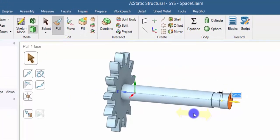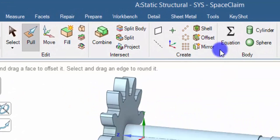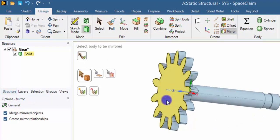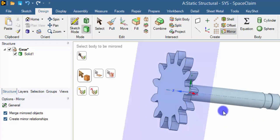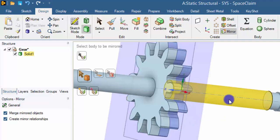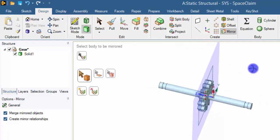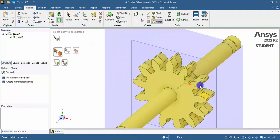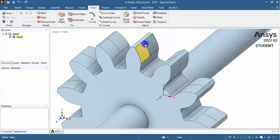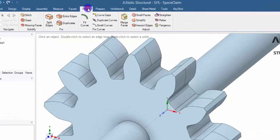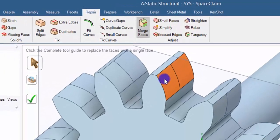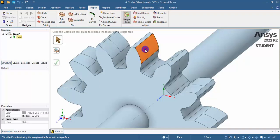I need to mirror this in order to have the same geometry on both sides. Click Mirror, select the mirror plane, and select the body to be mirrored. The body has now been mirrored. Click Home to return to the isometric position. Since the object was mirrored, there will be a visible line — go to Repair, select Merge Faces, select the faces to merge, and click the tick button. It has now been converted into a single face.